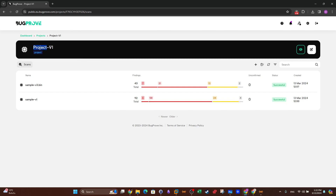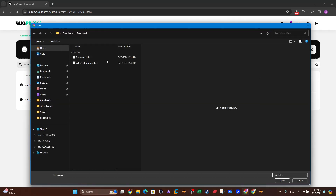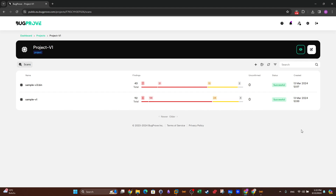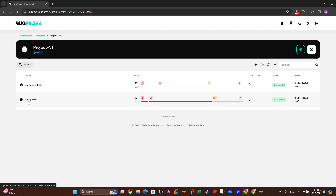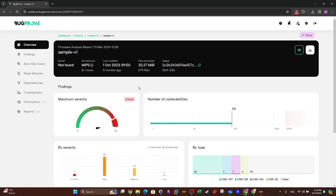I created a project named Project V1 and selected Start Scan. Once you click this, you can upload firmware images from Linux operating systems, embedded devices, micro SD cards, and even binary ELF format files. I conducted two scans here. The first one is named Sample V1. The overview shows the name, architecture, last modified date, file size, number of files the firmware image contains, and the hash of the file.